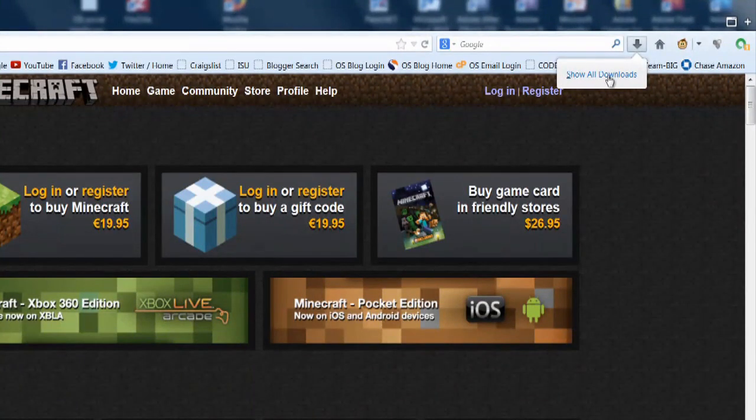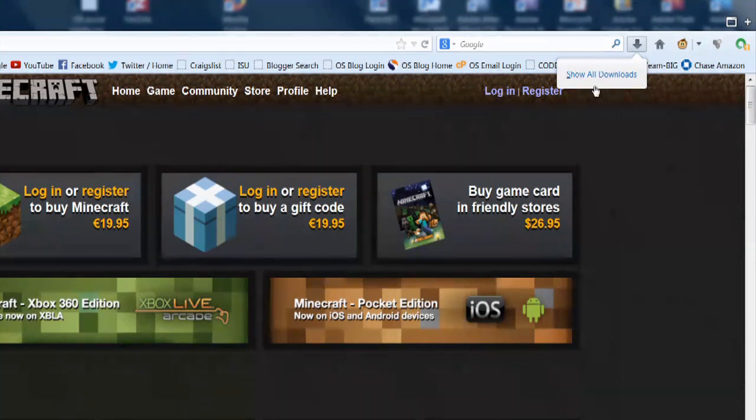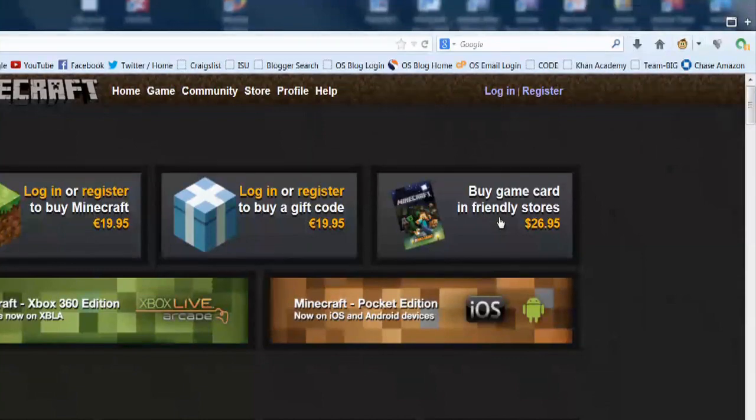If you click that, it will take you through a few steps in order to install the game. Once it's installed and you've followed those steps,